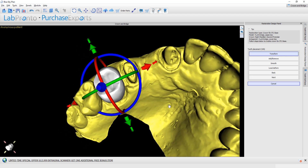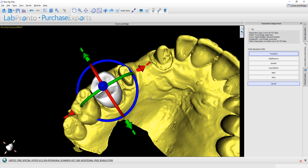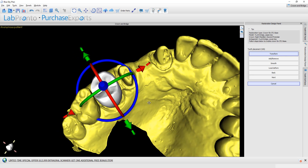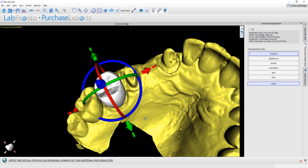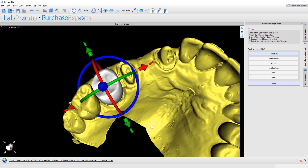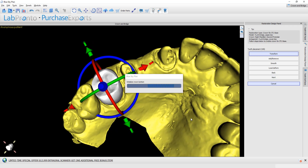We have editing tools and options via the widget to rotate, move, or edit the tooth if we're not happy with its design. We can go ahead and do that and click Next.